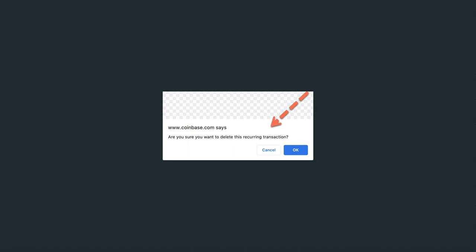It asks 'Are you sure you want to delete this recurring transaction?' All you have to do is hit okay, and it should take care of that. Thank you guys for watching.